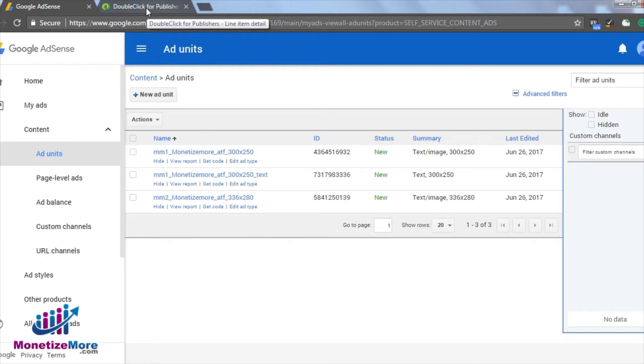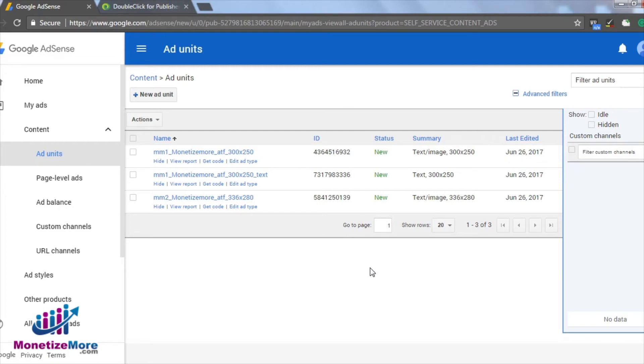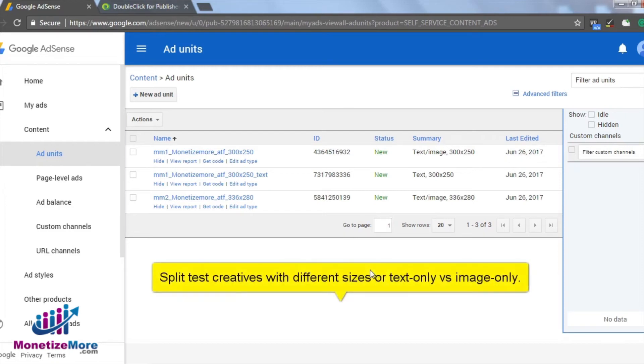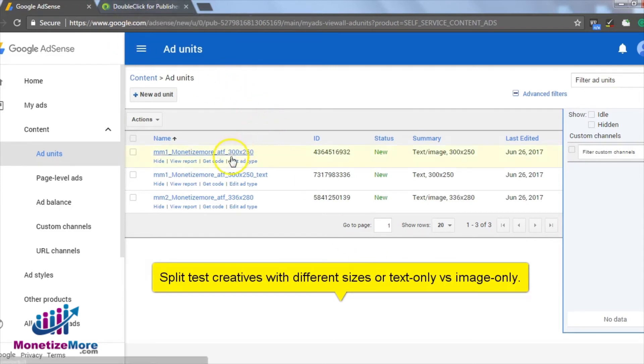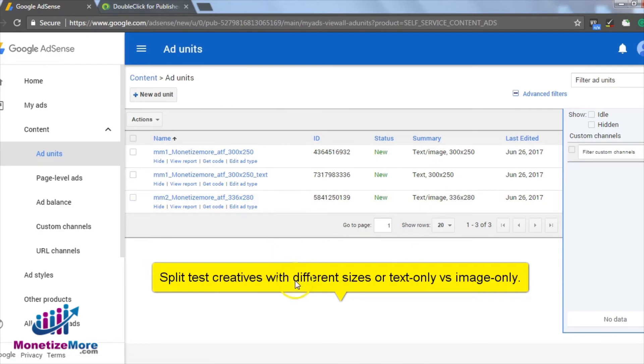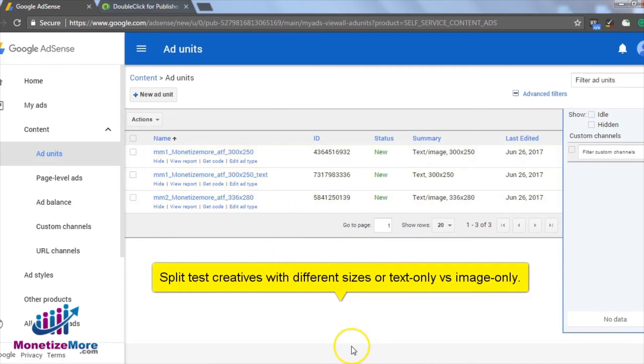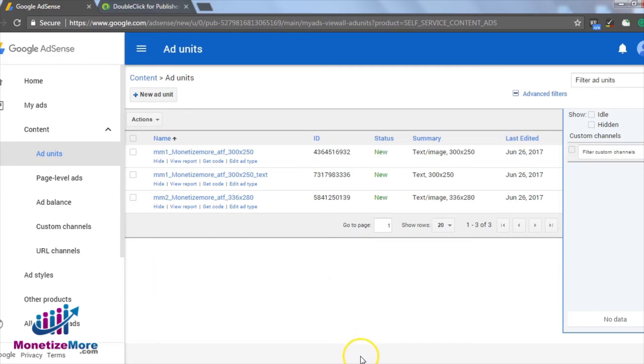Knowledge is power. This saying couldn't be more applicable when it comes to split testing ad units. You can split test creatives for a variety of variables. You may choose to test two creatives of different size like we did in this lesson. You may want to test two creatives, one with text only and the other with image only. Or you might want to set up an A-B test to compare the performance between two different calls to action.